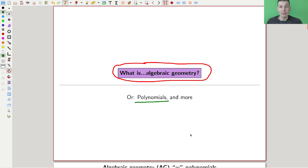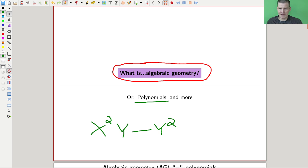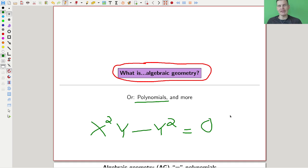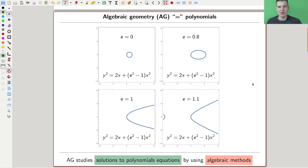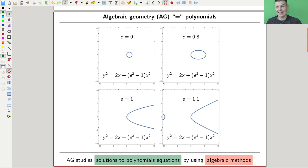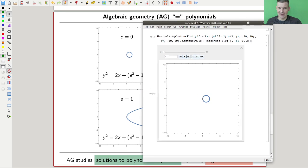Algebraic geometry is all about polynomials — and by polynomials I usually mean something in multiple variables, like x squared minus y squared equals zero, or some polynomial equation like that. Algebraic geometry is the algebraic study of geometric objects coming from polynomial equations. I'll always abbreviate it as AG. For me, the standard example I have in mind are conic sections, so let me pull in a little demonstration.